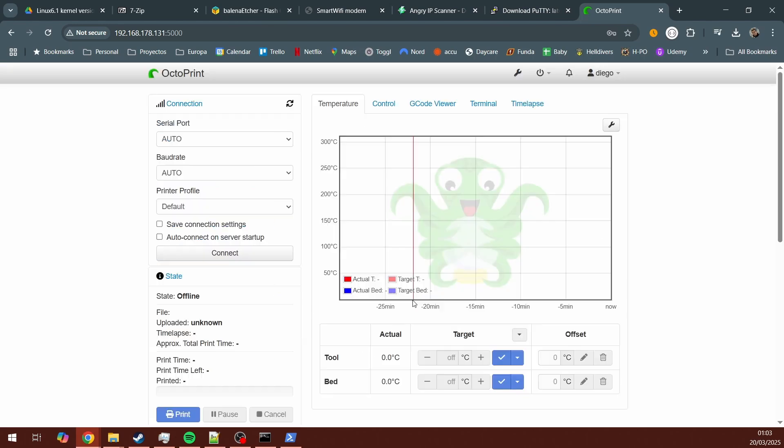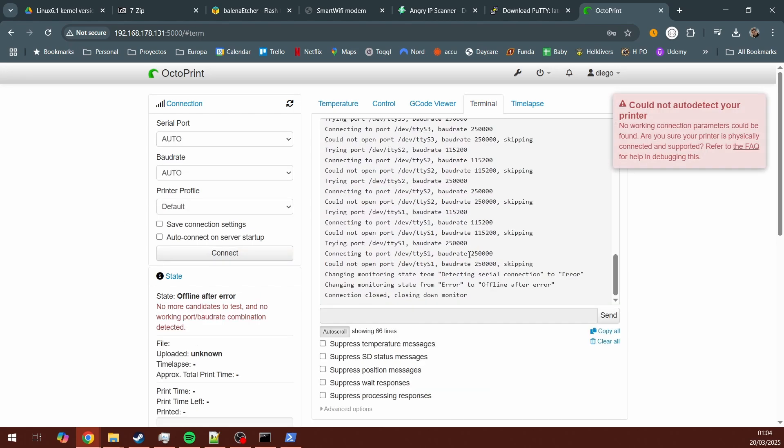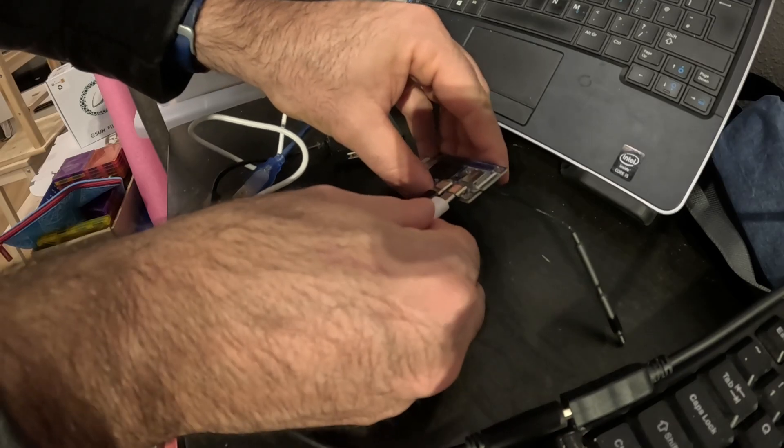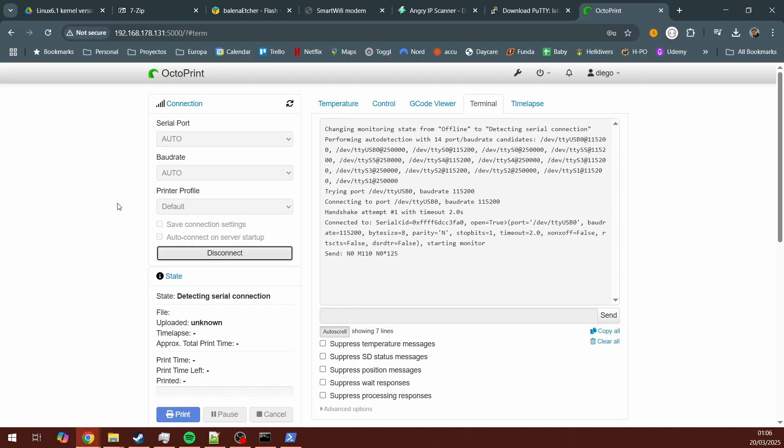This is the main UI screen from OctoPrint. At this point, you should try to connect your printer. Just let the automatic options to connect. If you get a message saying that it could not be detected, just try restarting OctoPrint and then you're able to connect. And you're good.